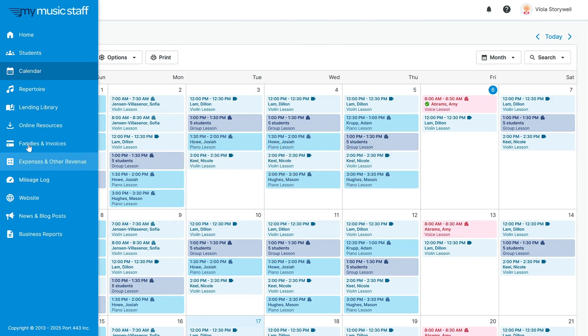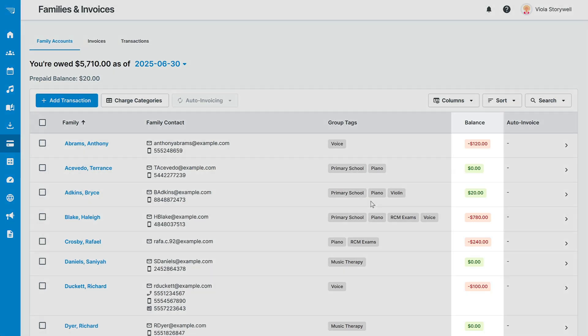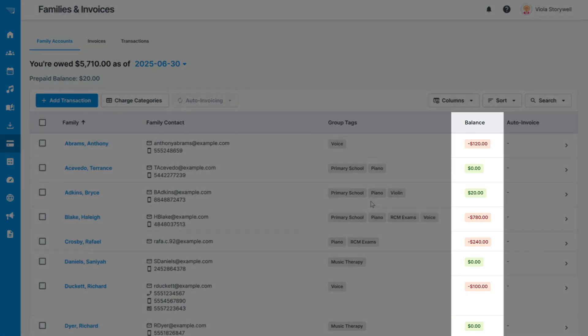All of this is being calculated in the Families and Invoices menu. You can see here that each student has their own family account. Families with multiple students will be managed from a single account, so you can provide them with one invoice that includes everything. Each family will have its own running balance. This allows you to quickly identify which families owe you money. A red status means that they owe you money, while a green status means they either have a zero balance or they have paid more than their current balance.